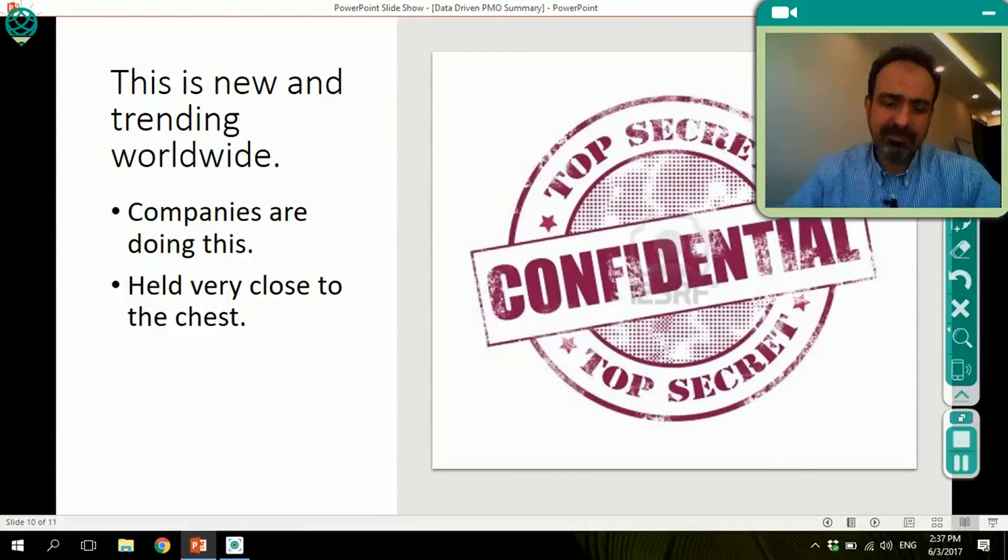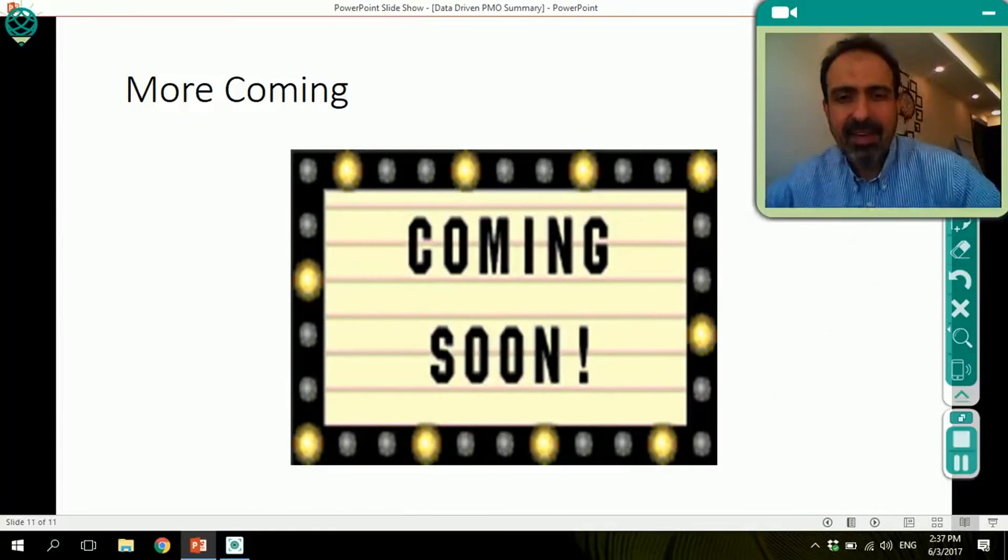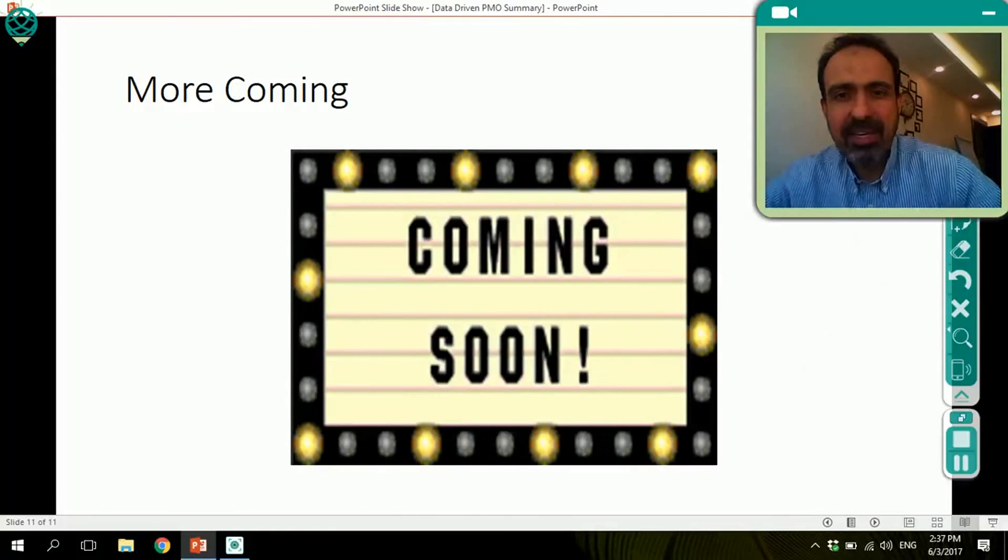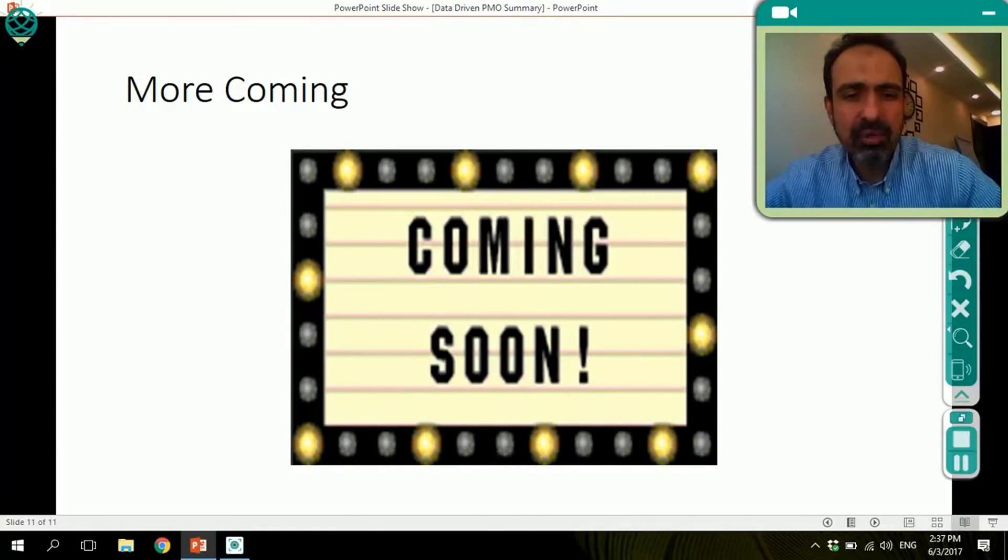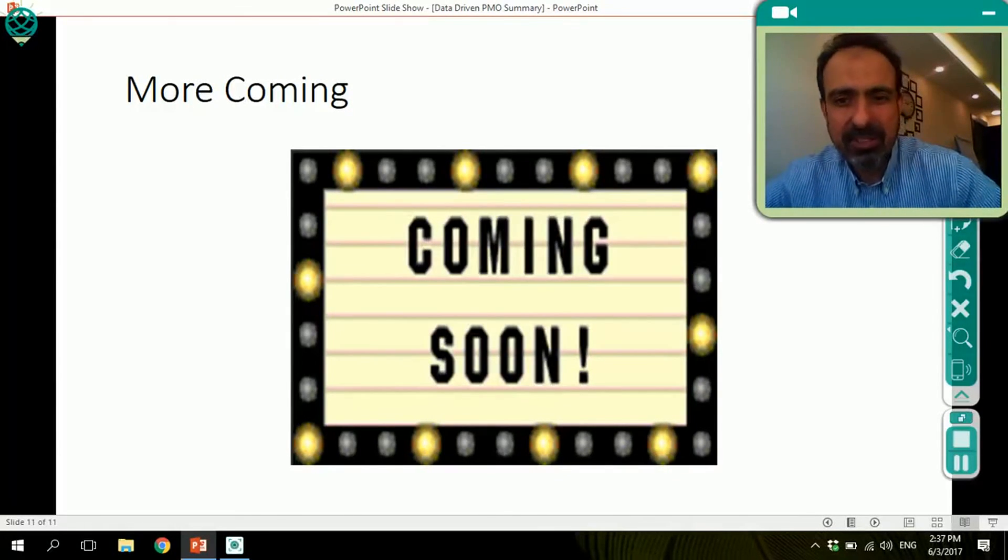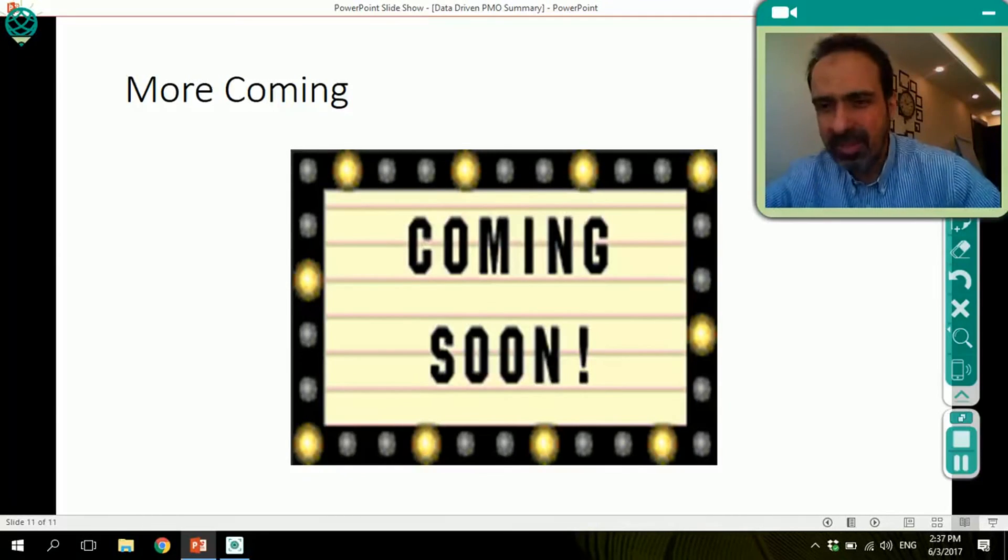Thank you for listening. I will be providing more about the subject. So stay tuned and thank you again.